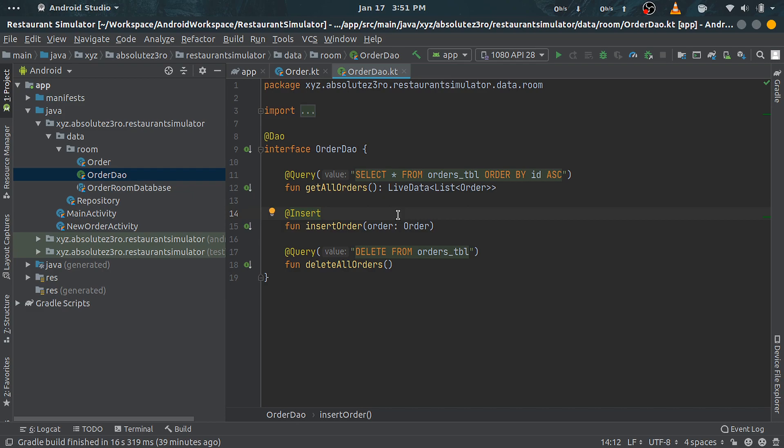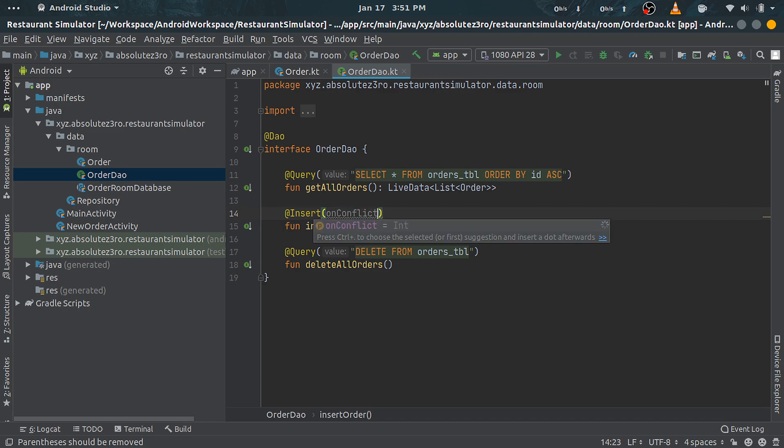Insert annotation takes some properties like onConflict, which is a conflict resolution mechanism, but we don't really need that here as we have our primary key generated automatically.